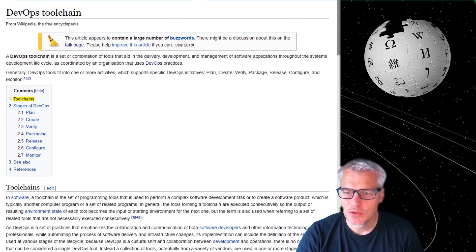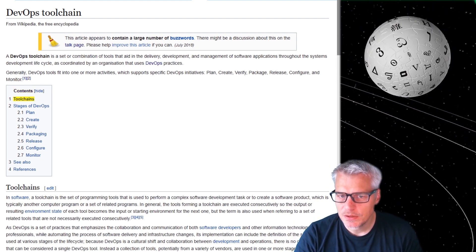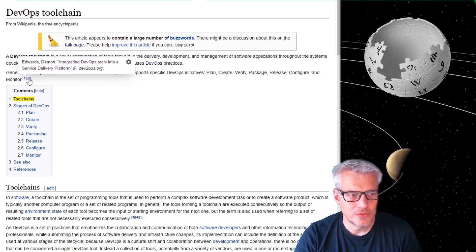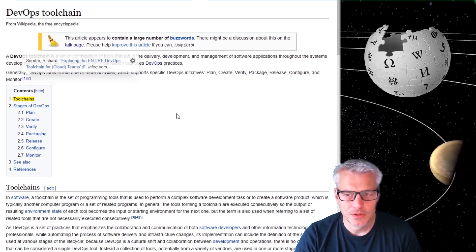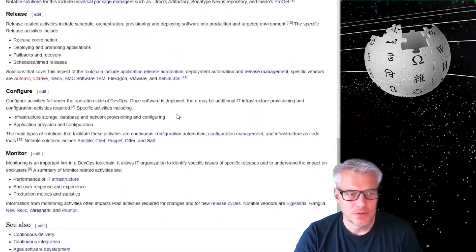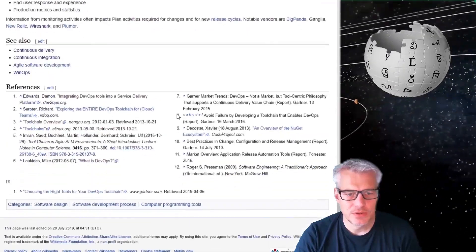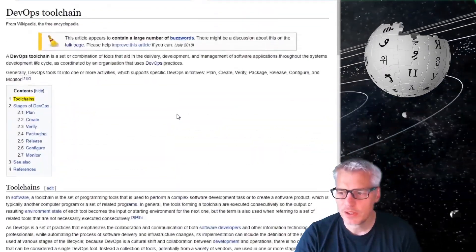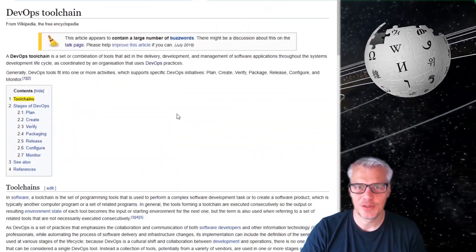We're going to pause there for a bit. Just going to look at those references. This is a pretty good reference. But let's have a look at my little presentation.